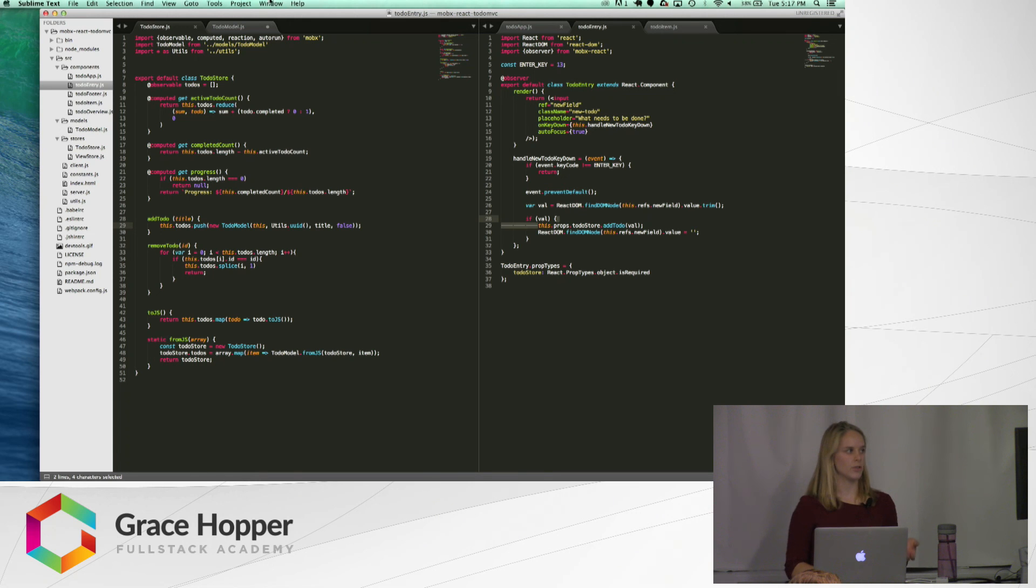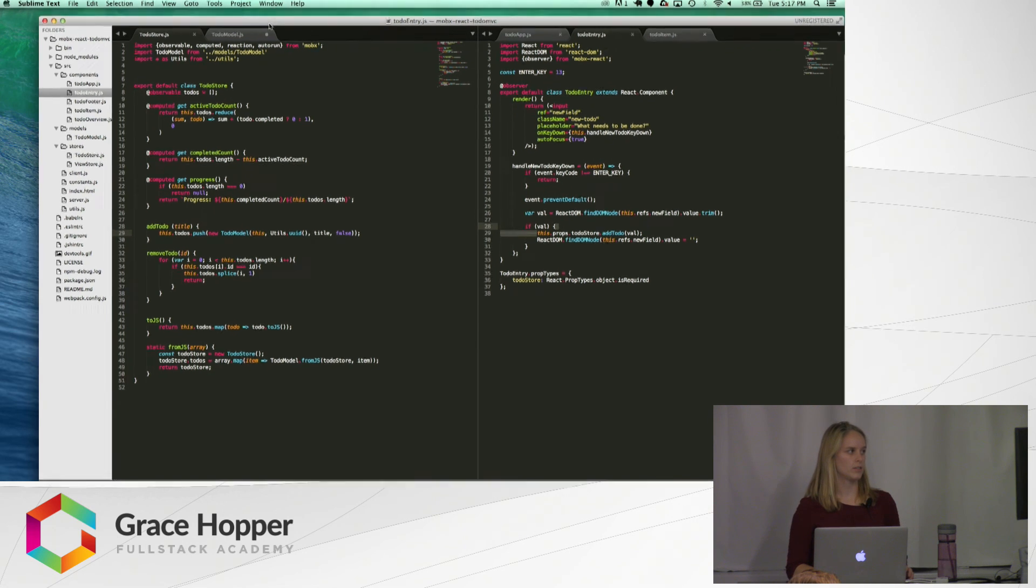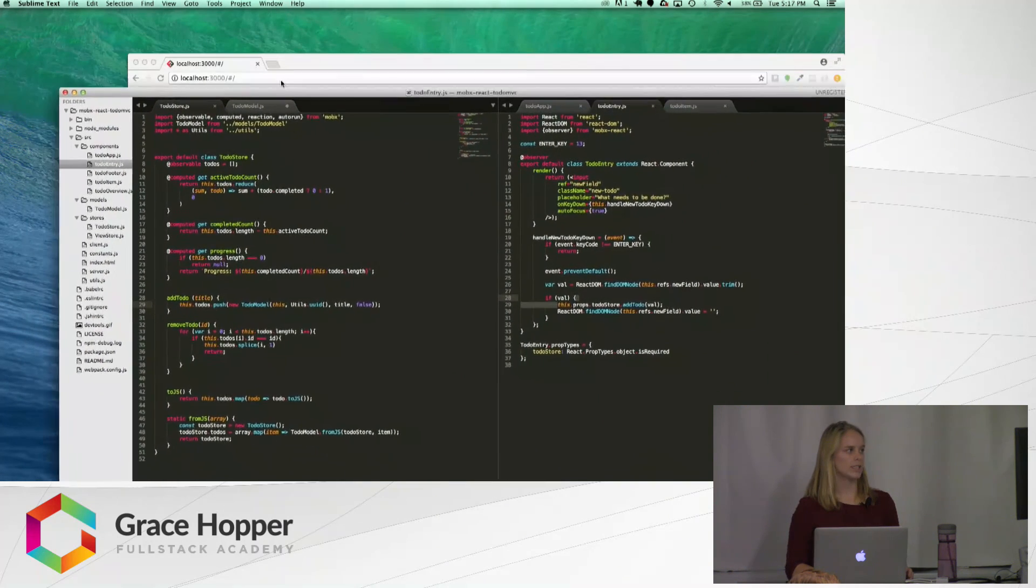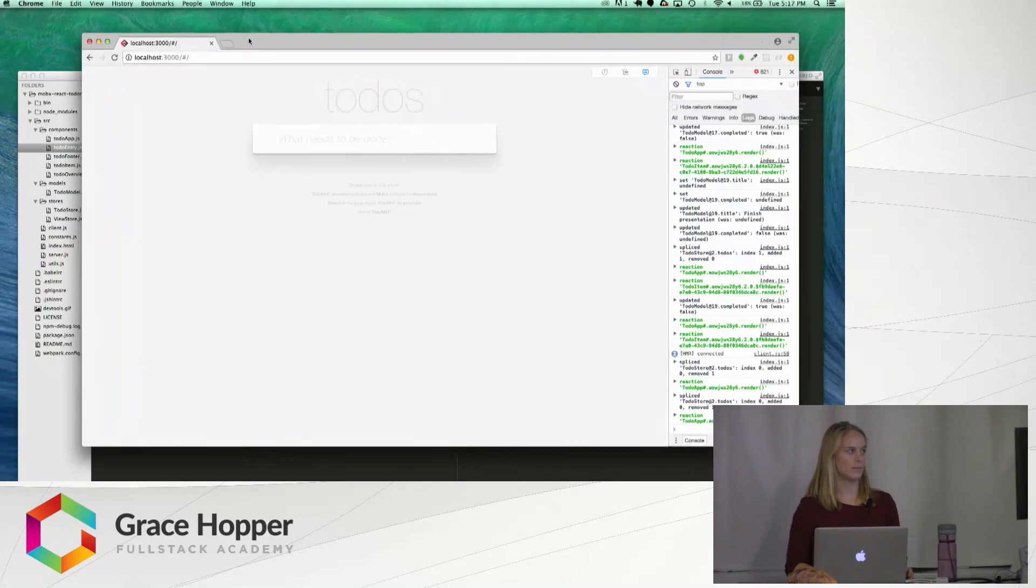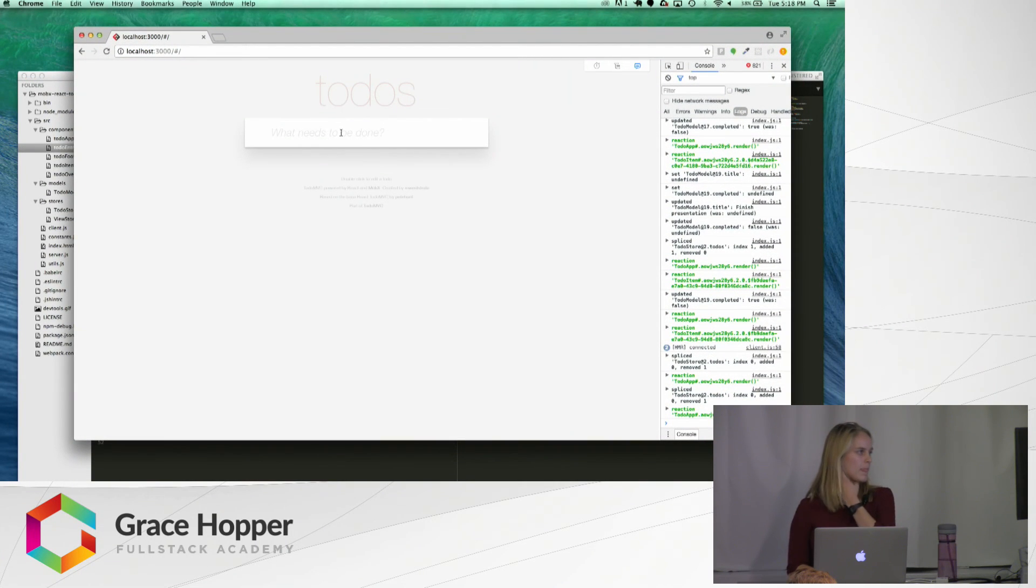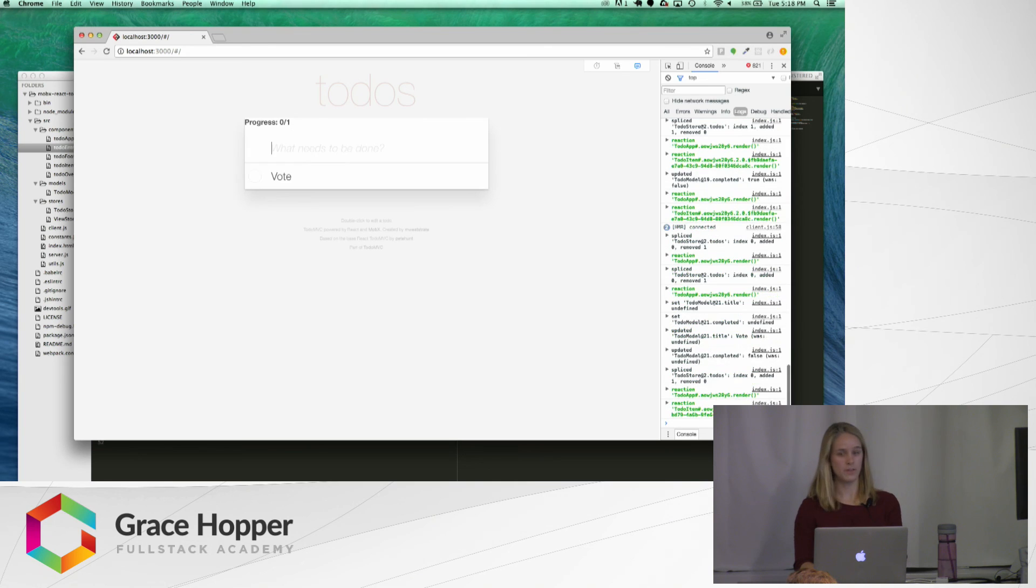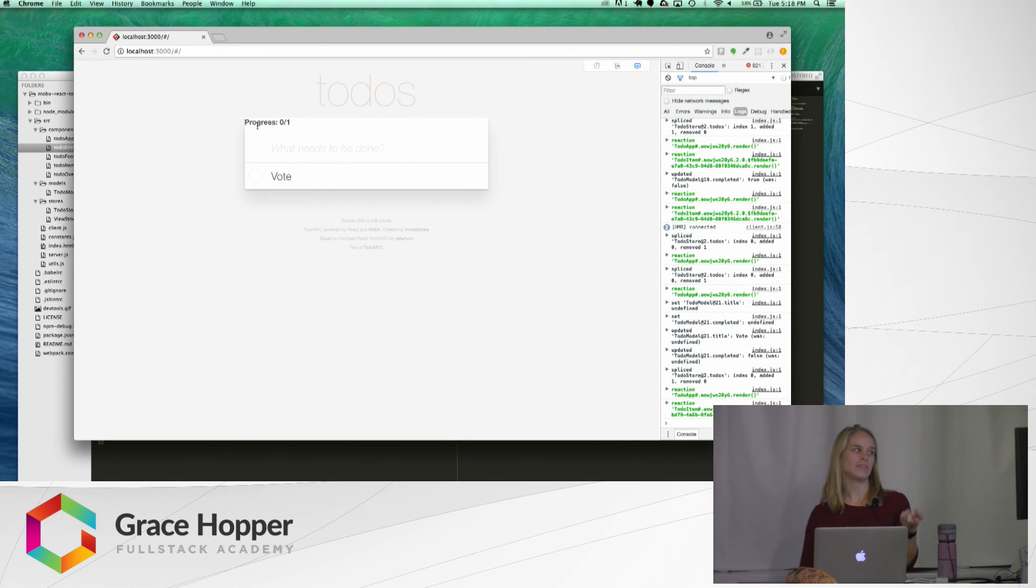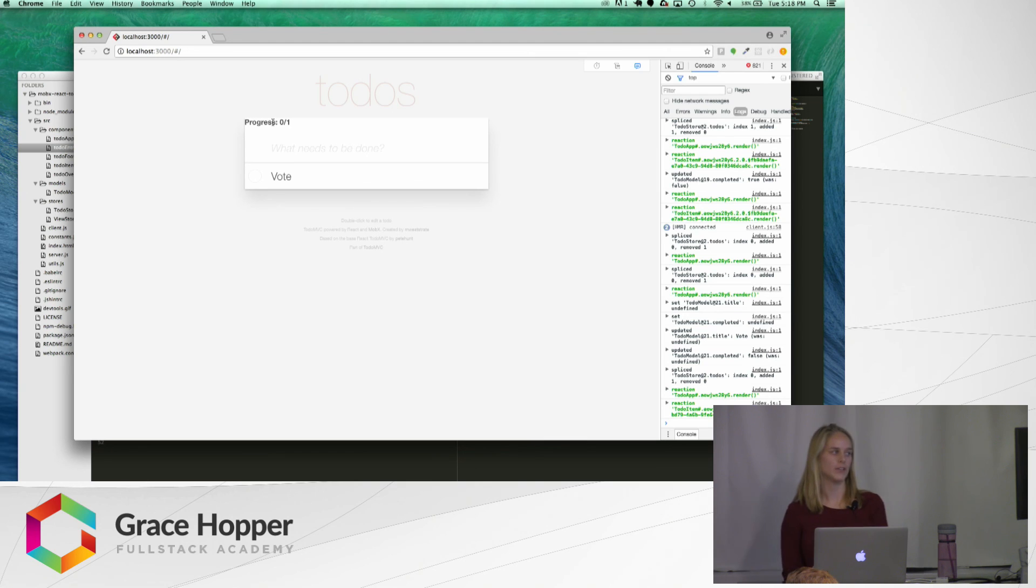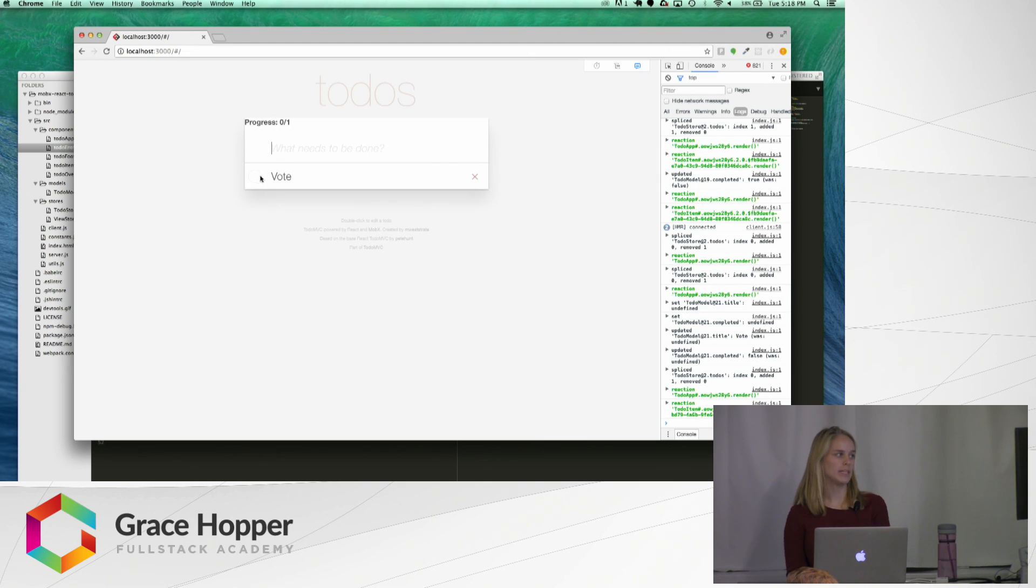And so I'll show you how that works, and how that just updates automatically. So if we have a to-do, we can vote, everyone, yeah? And see, now we have this progress that shows up here that says we have zero out of one completed.